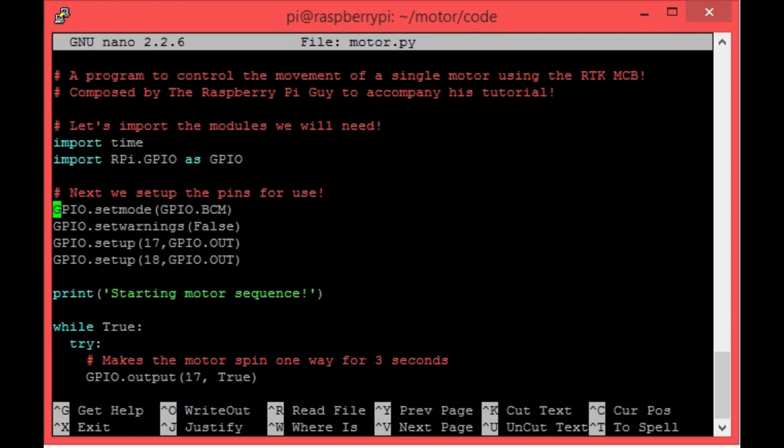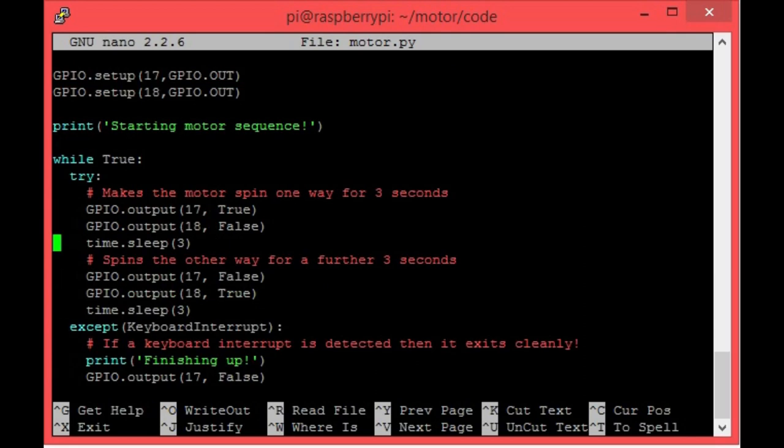Now if we scroll down, you'll see the main body of my program nested in this while loop here. As you can see, to control the motor, I simply need to make either pin 17 or 18 true and the other false. Inverting this option makes the motor change direction. These first three lines will make the motor spin one way for three seconds, and then after that it will spin the other way for a further three seconds, before repeating forever.